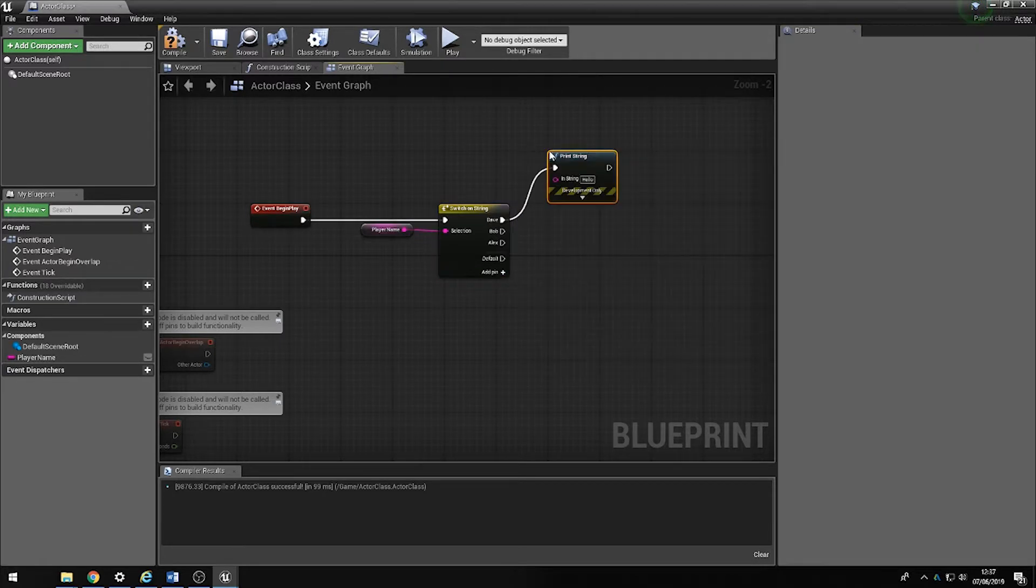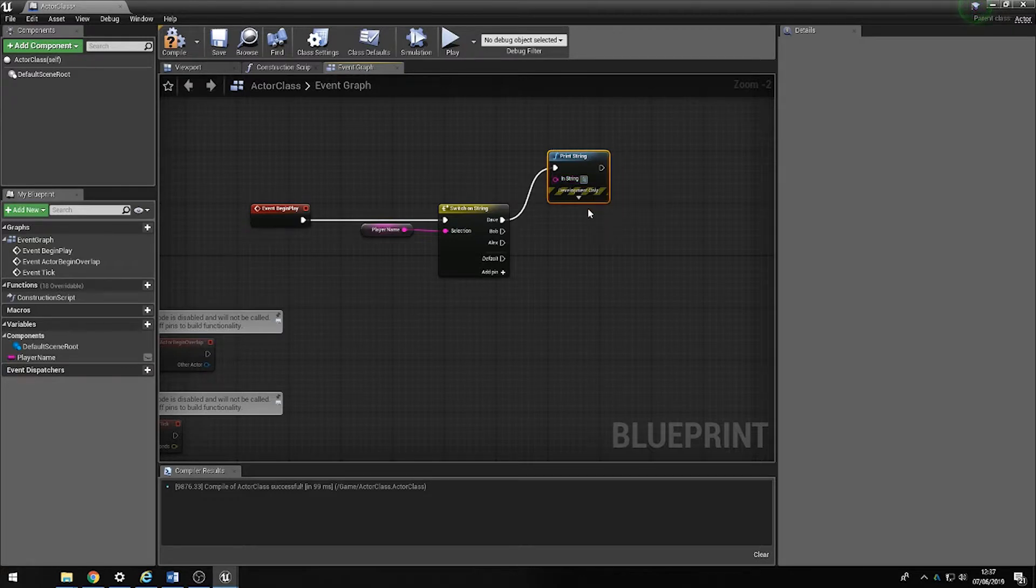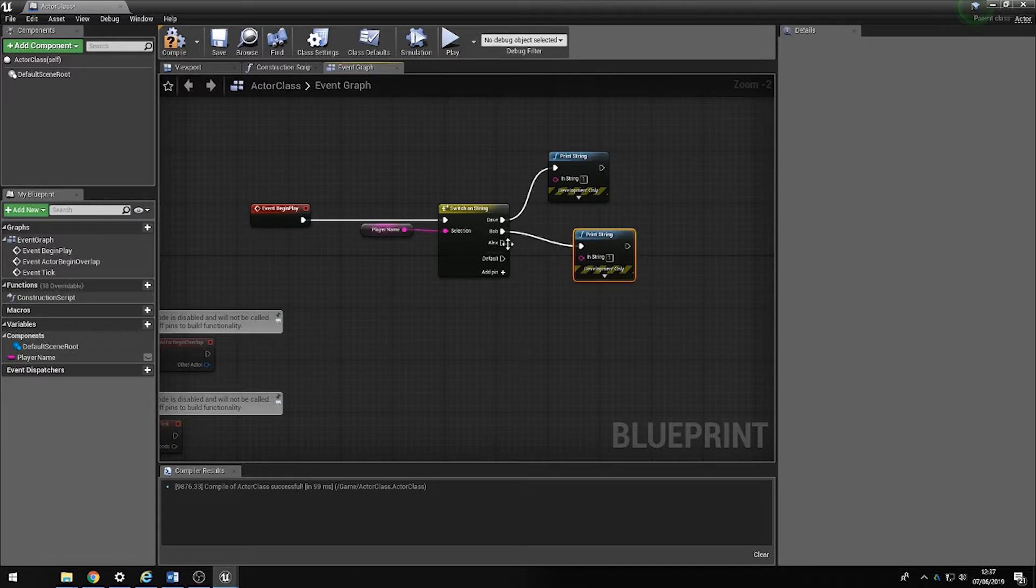Just to be sure we're going to put some strings in, so we're going to set this one to one, Bob to two, Alex to three.